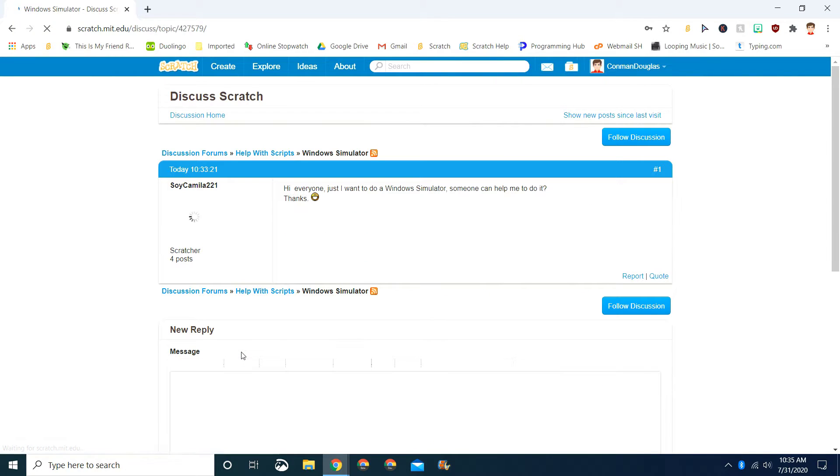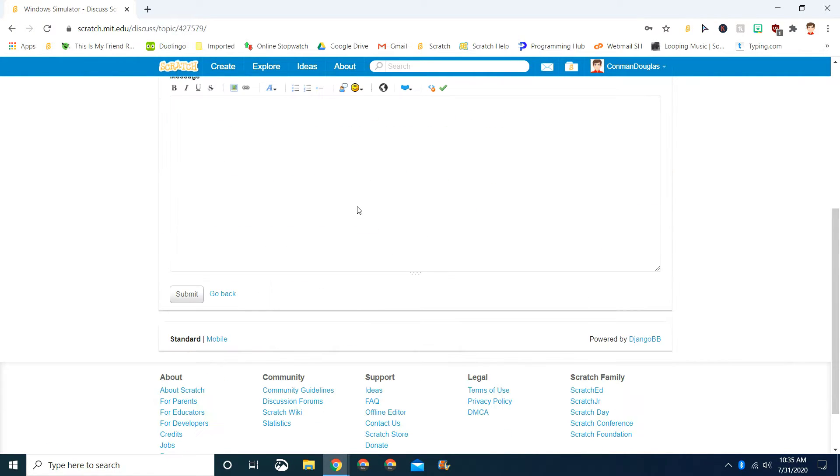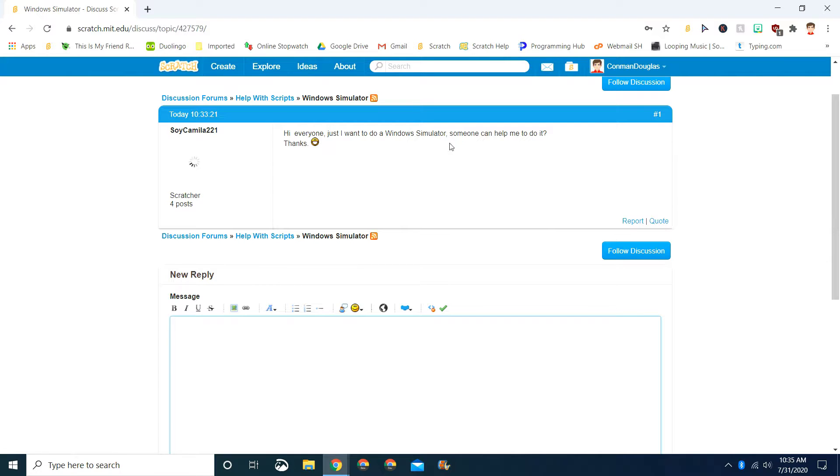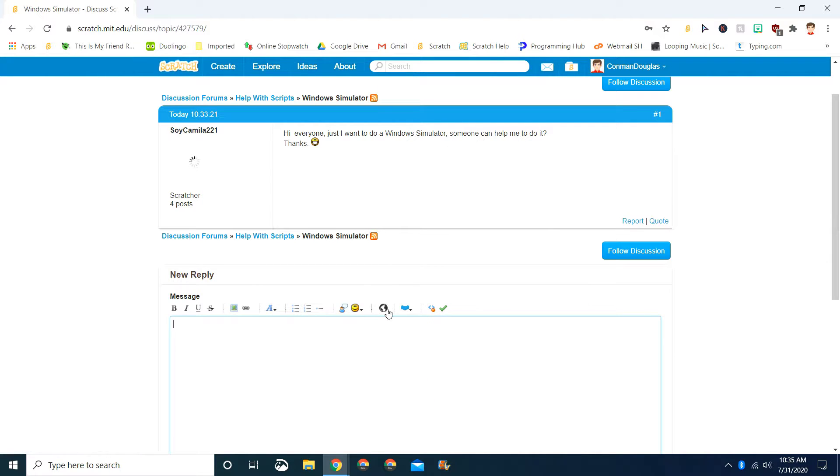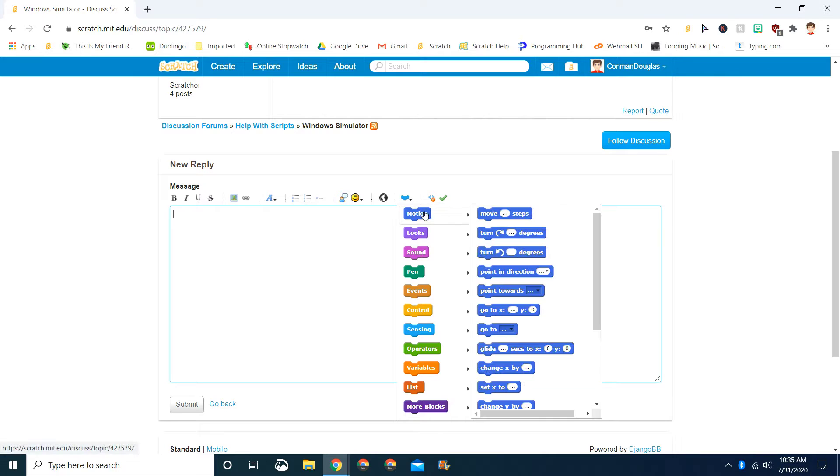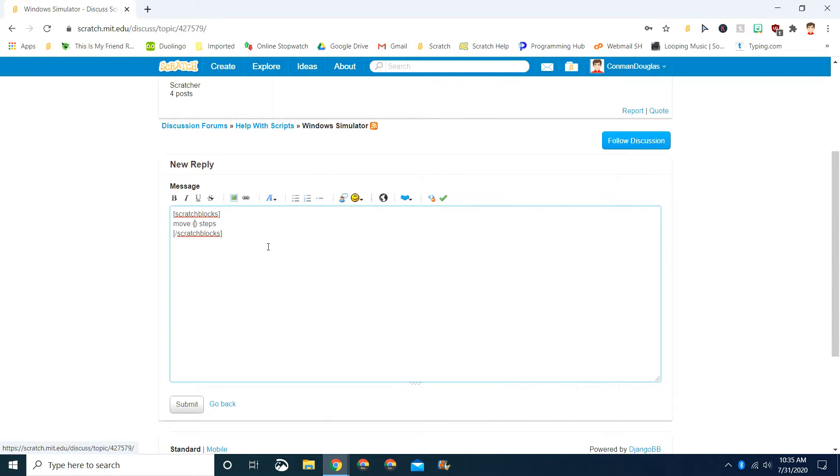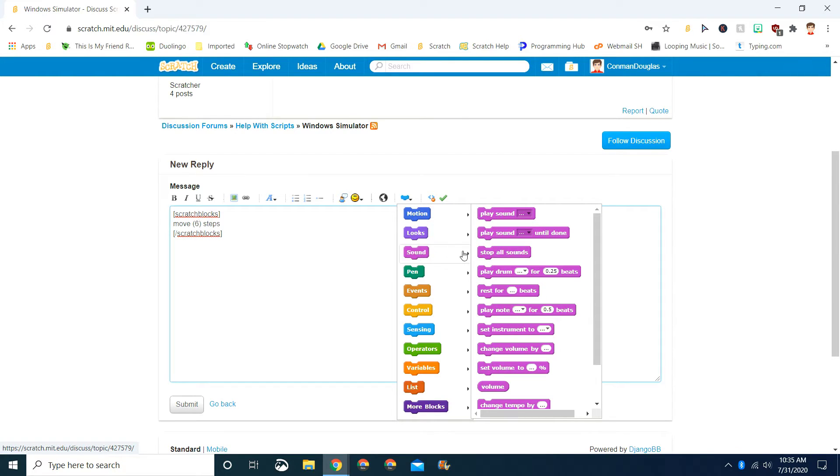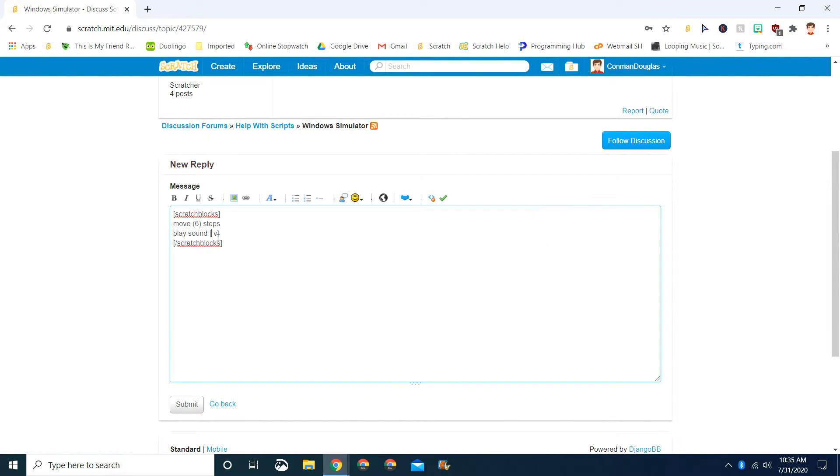If you go to Windows Simulator, if that person wants somebody to help them, you can actually answer. We're going to tell you how to ask a question in just a second, but you can answer using code blocks. You can do like Motion, move a certain amount of steps. You type a certain amount of steps, like six. Then you do Sound, play sound. You write the name of the sound. Let's just name it pop.